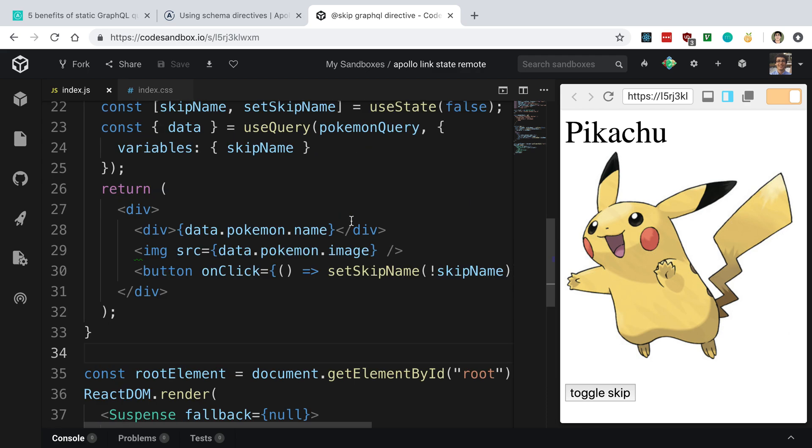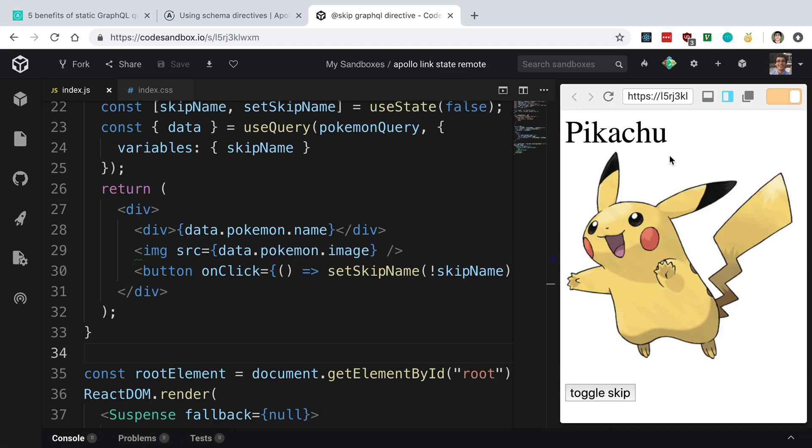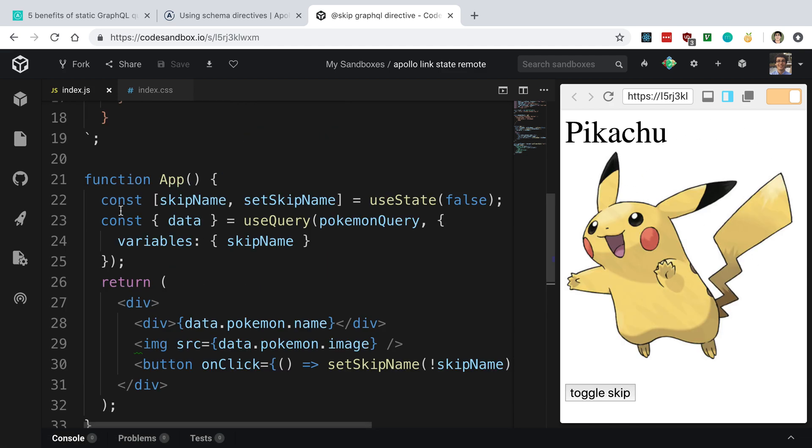What that means is if I refresh the page and it's going to load the Pikachu, while the data is loading, it's going to render null. You'll notice I didn't have to handle the loading state here, which I think is pretty neat. Anyway, that's it for this video, guys. Thanks for watching.